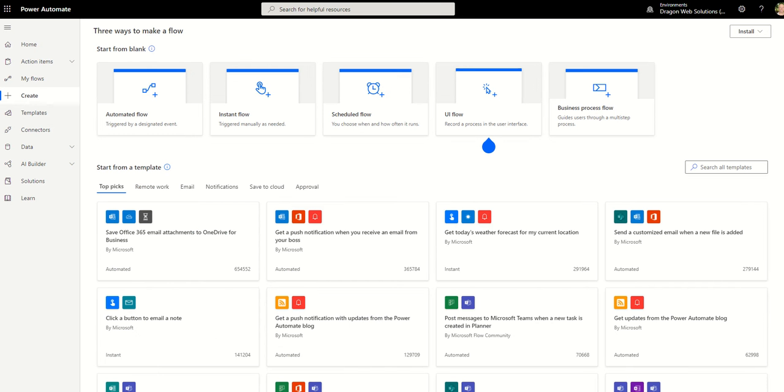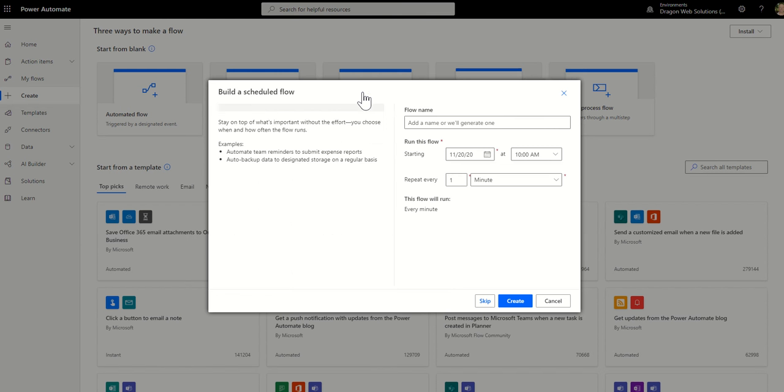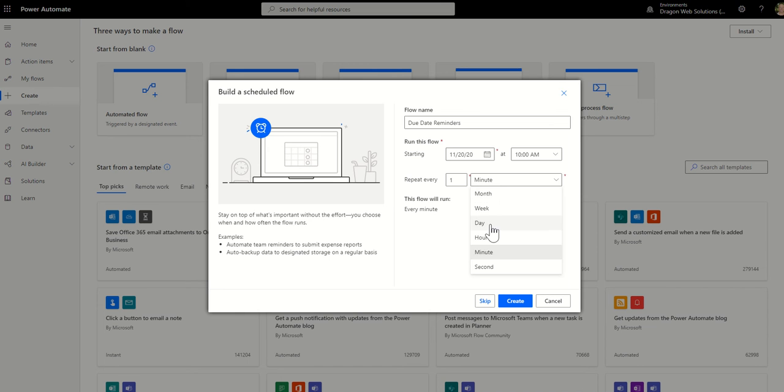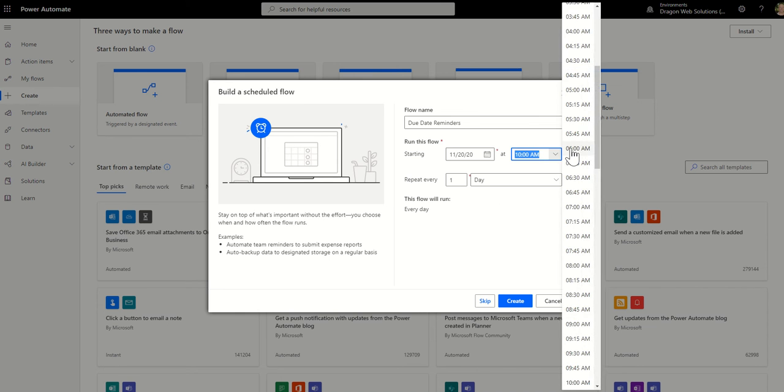So then you want to switch over to Power Automate. For this example, I would generally recommend doing a scheduled flow. So daily check a library for any people that need to be notified. We'll set it up as a schedule. Let's do that, due date reminders. And then we're going to run it daily and then we'll do it six in the morning.